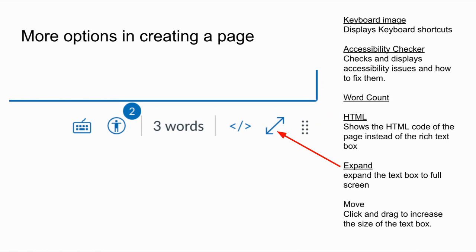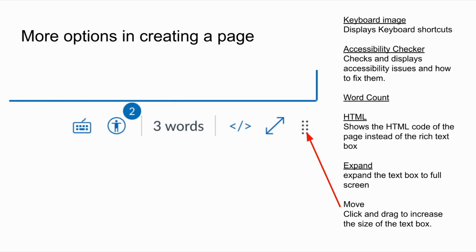The expanding arrows take the rich text box to full screen, and the four dots allow you to drag and resize the text box — making it smaller or bigger — so you can see what you're typing.